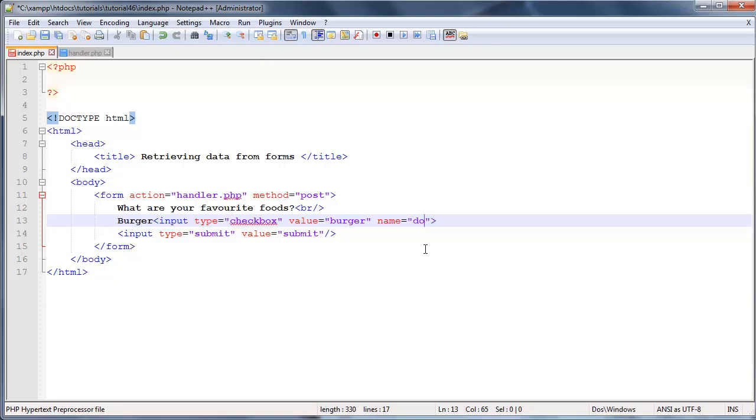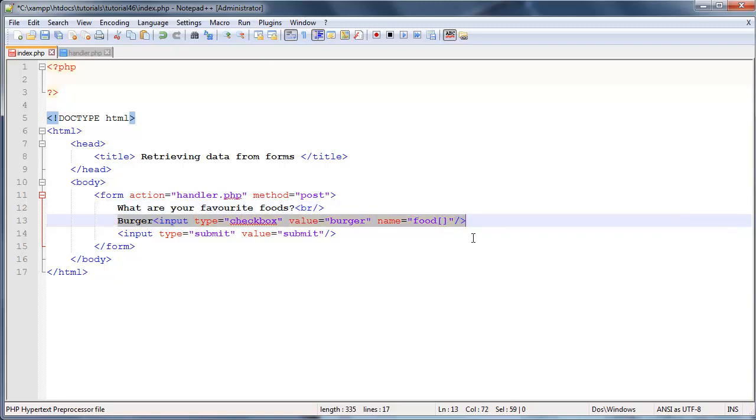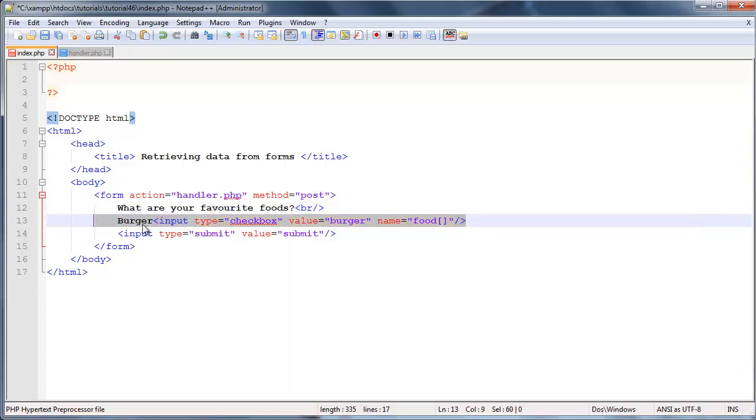I'm going to give it a name of food, but I'm going to add in these square brackets. Now what that means is that all of our checkboxes are actually going to be stored in an array within the array of our dollar underscore POST array. And I know that sounds kind of complicated, but you'll see everything is going to make sense in the next couple of minutes.